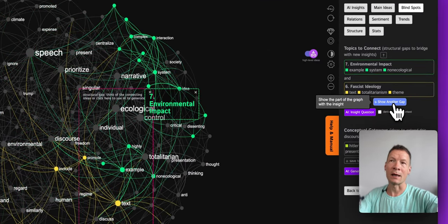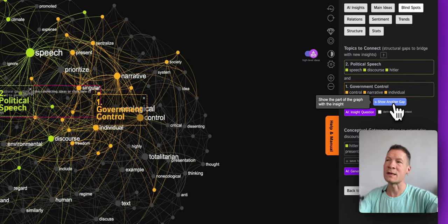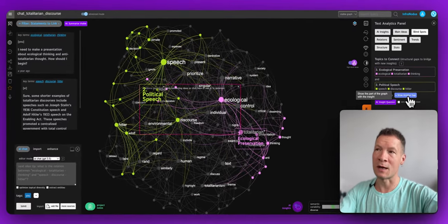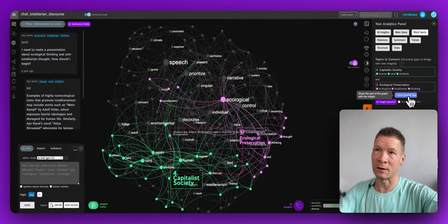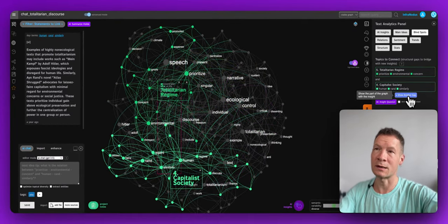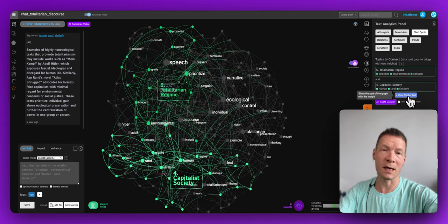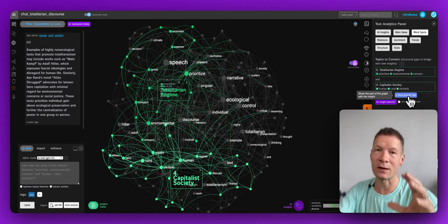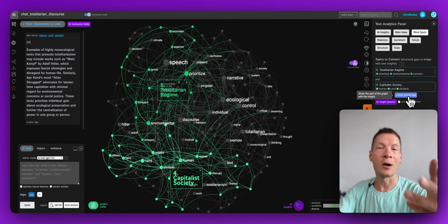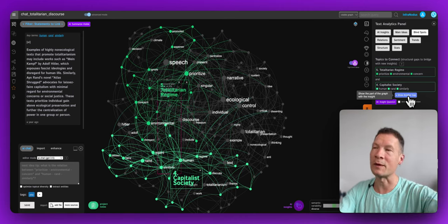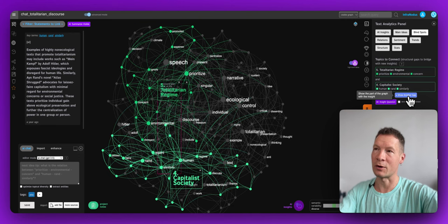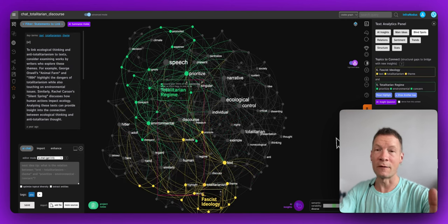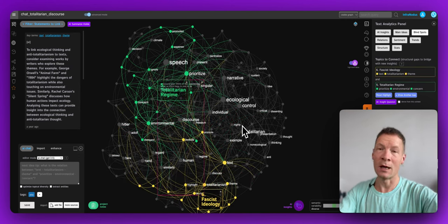More importantly, you can also see the gaps between those ideas. That can help you generate better prompts that will bridge the gaps between clusters of topics and lead you to much more interesting conversations that touch upon subjects very important to the topic you're exploring. If you're interested to learn how it works, keep watching.